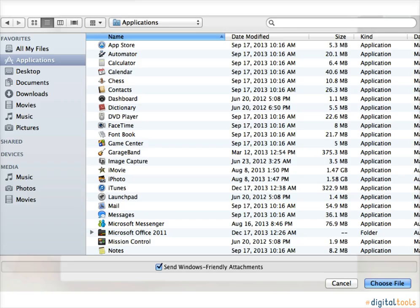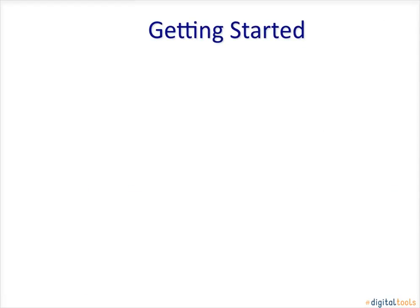Here is what an attachment looks like when you go to upload it to your email. Let's get started.